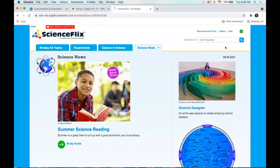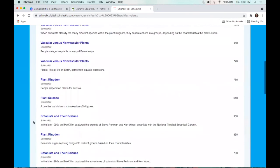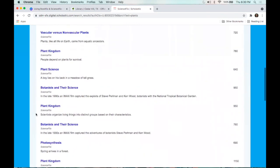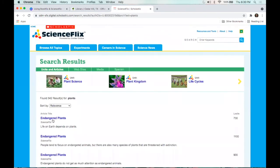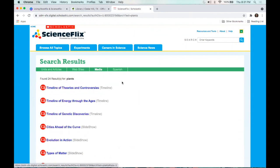There is a search feature at the top where you can enter a specific keyword or topic area and find all the content that works with that. For example, searching 'plants' shows all the content that applies — the plant kingdom, botany, or photosynthesis. For each of these different articles, the Lexile level is listed, giving you a good idea of whether it's appropriate for your child. Everything is also categorized based on what kind of material it is — whether it's an article, a website, a video, or a timeline.